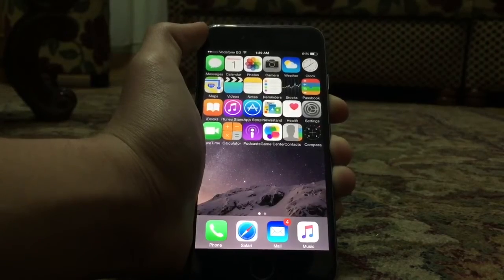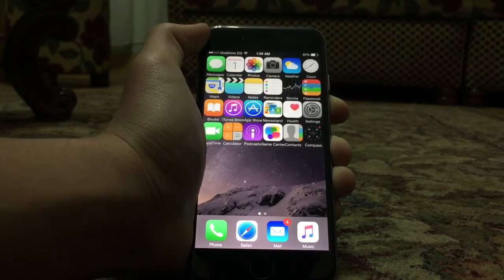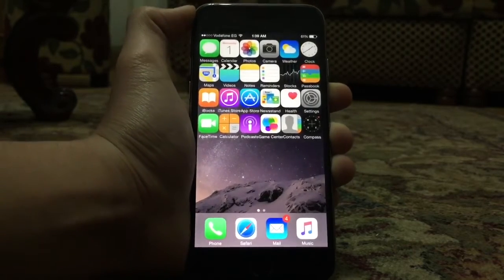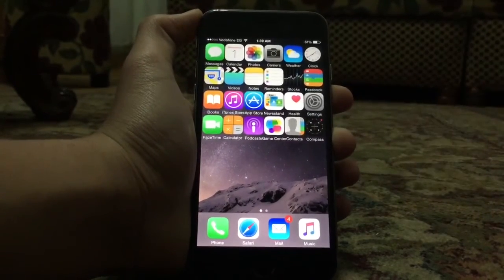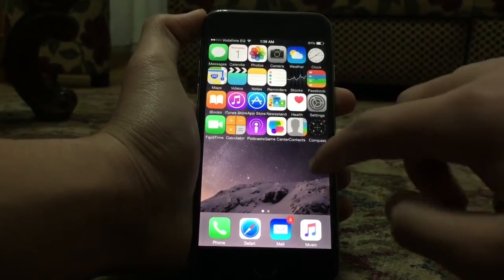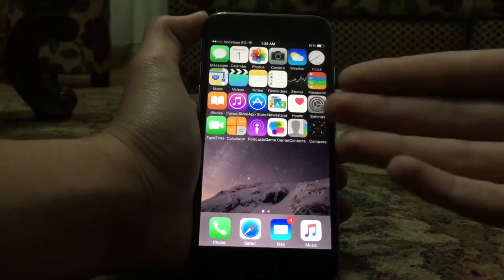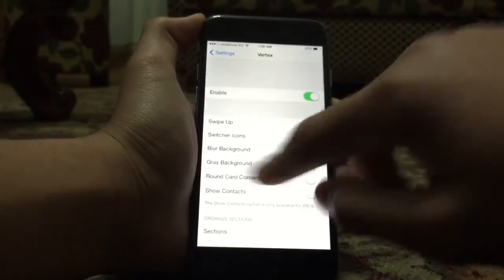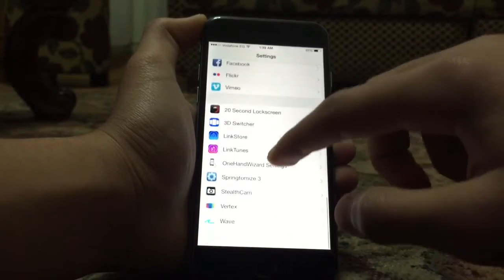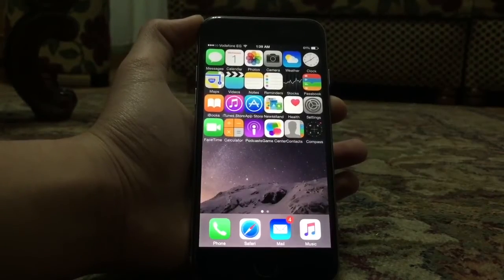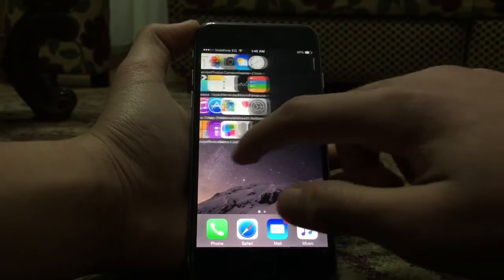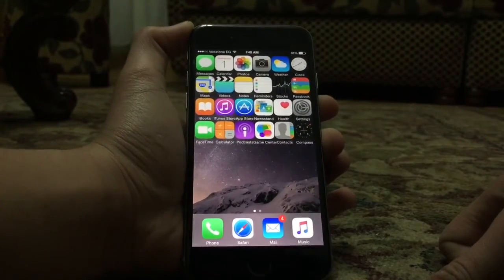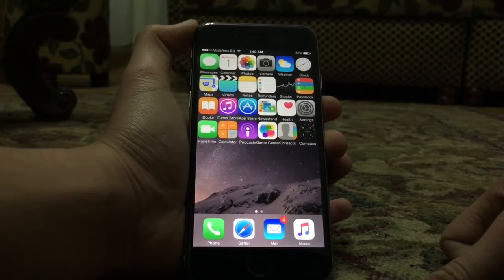The next tweak is SpringtomyThree, and it has finally been successfully made compatible with iOS 8.4 and iOS 8.3. The result of SpringtomyThree is the ability to change and customize everything — as you can see the home screen looks a bit different with a lot of icons. You can also change the animation speed, and SpringtomyThree has Barrel built inside it, giving you animations while scrolling. Download SpringtomyThree — it's the best Cydia tweak so far.